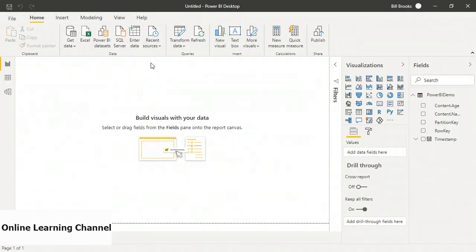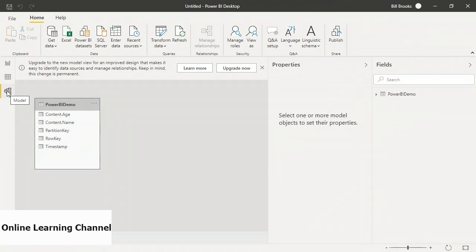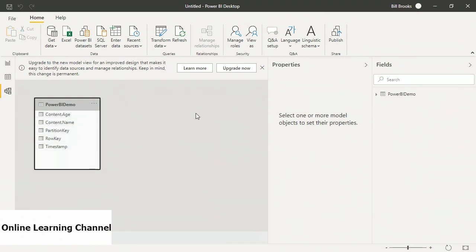Now it's finished and I have my dataset. On the left there are buttons: the top one is Report, the middle one is Datasets — if I click it I can see my data brought into Power BI — and below that is Model, where I can see that my Power BI demo dataset is a model with properties. If I brought in other datasets, I could connect them together so they can be queried together.